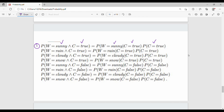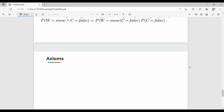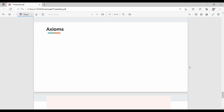So, probability of weather equal to sunny and cavity equal to false. When you take it given that cavity is equal to false — P of cavity equals false. Next is axioms.